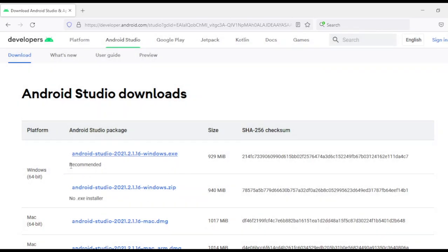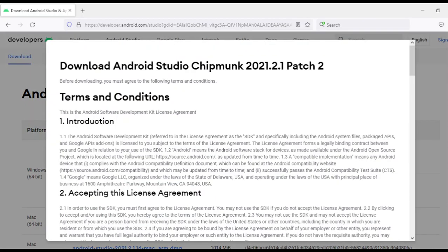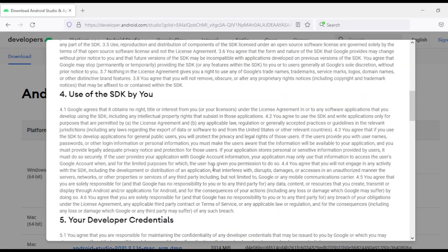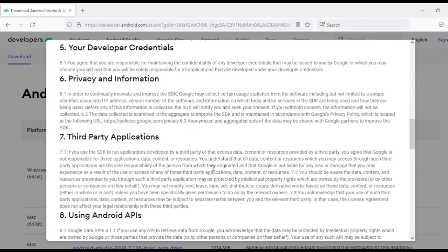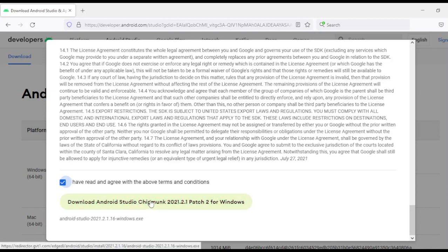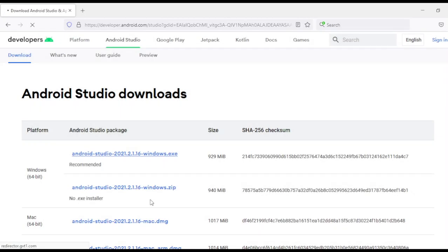There are some terms and conditions that you have to accept. Click to accept the terms and conditions and then you can start downloading Android Studio.